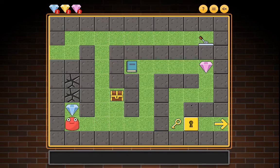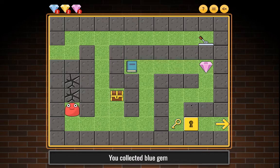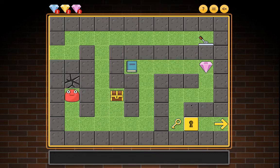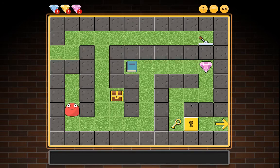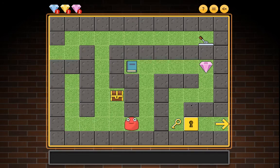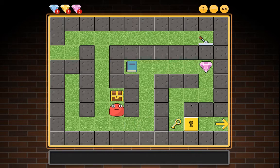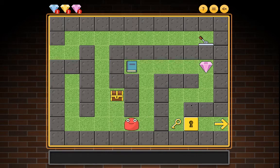You collected blue gem. You found cracked wall. You found locked chest. You moved around the map collecting items.